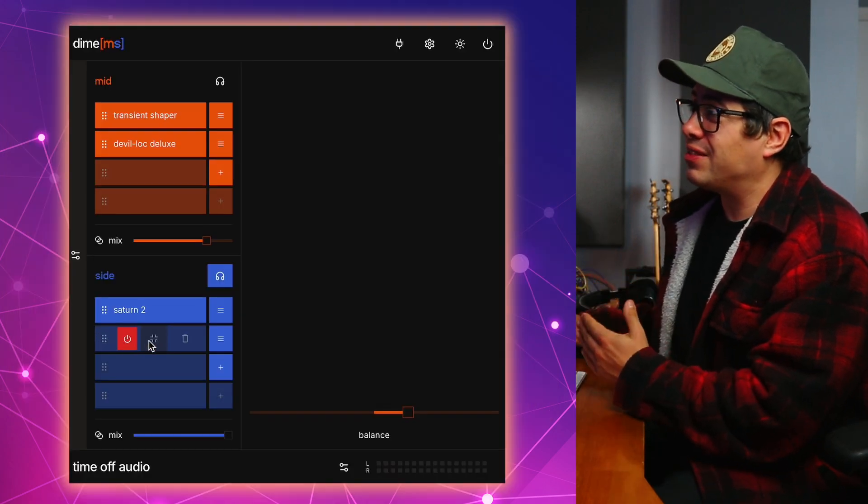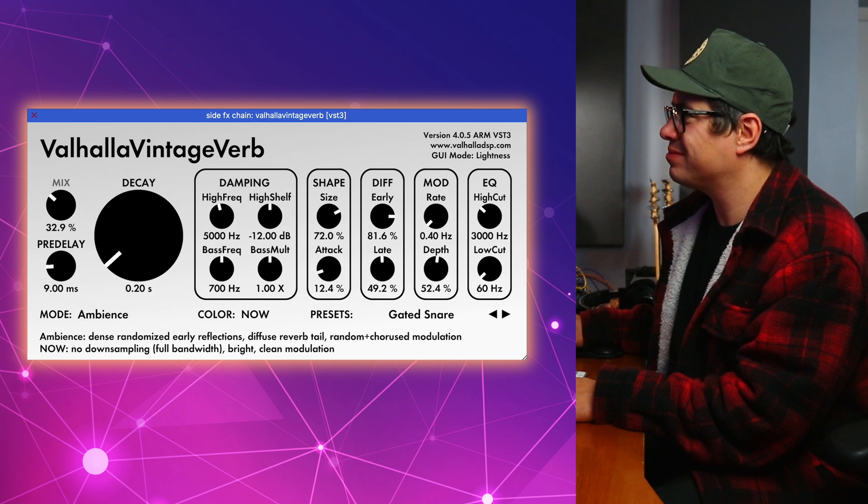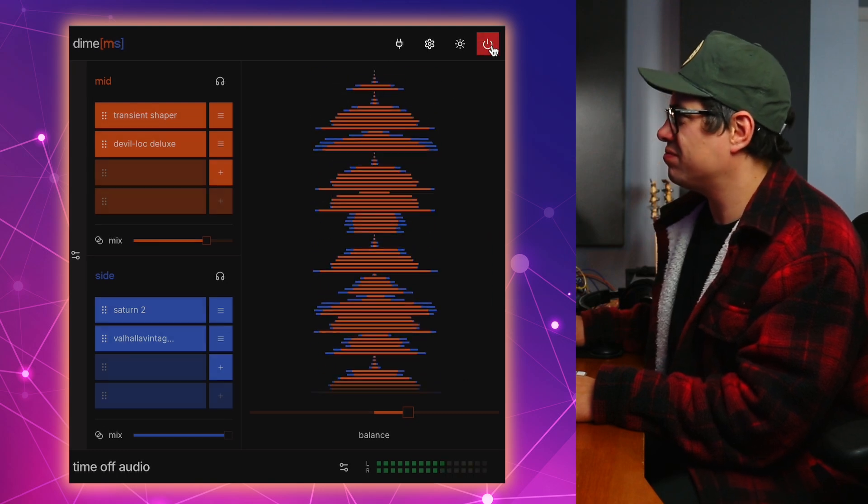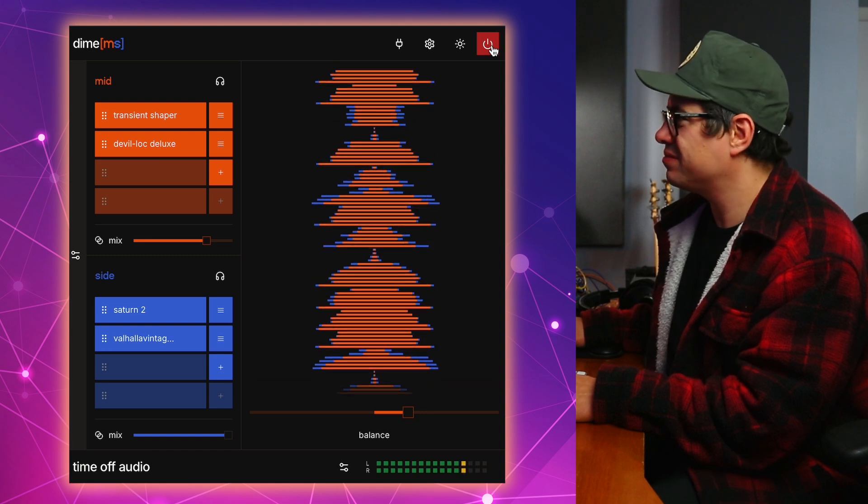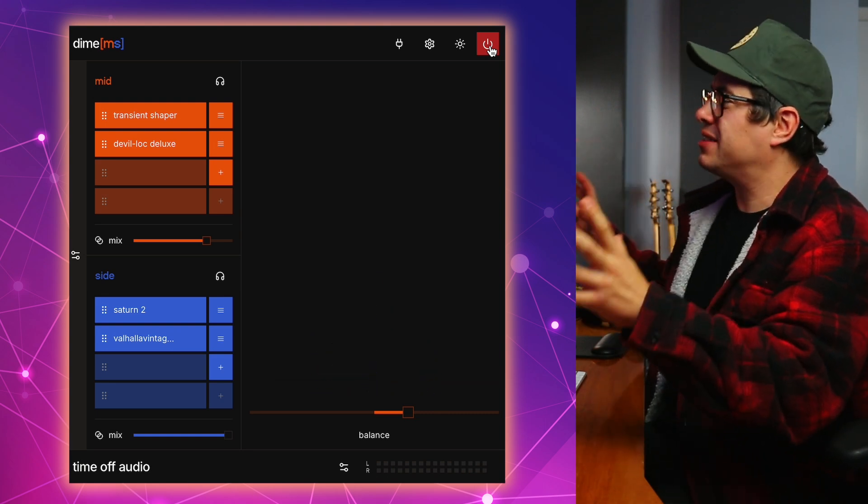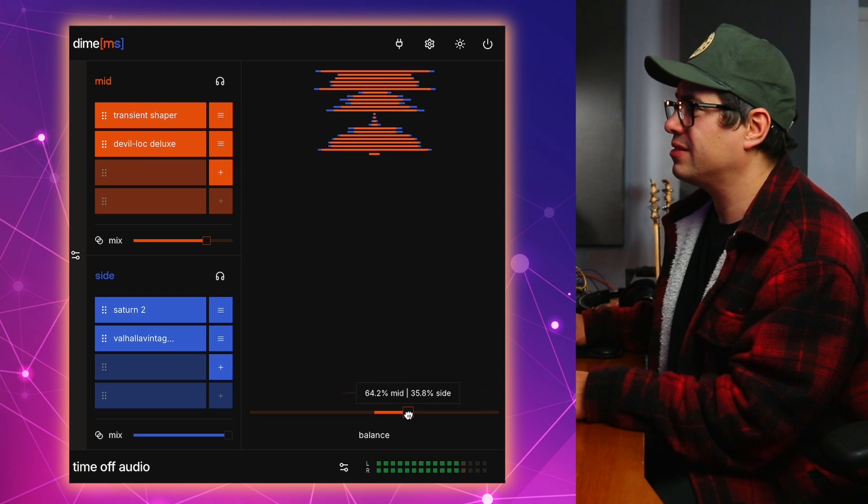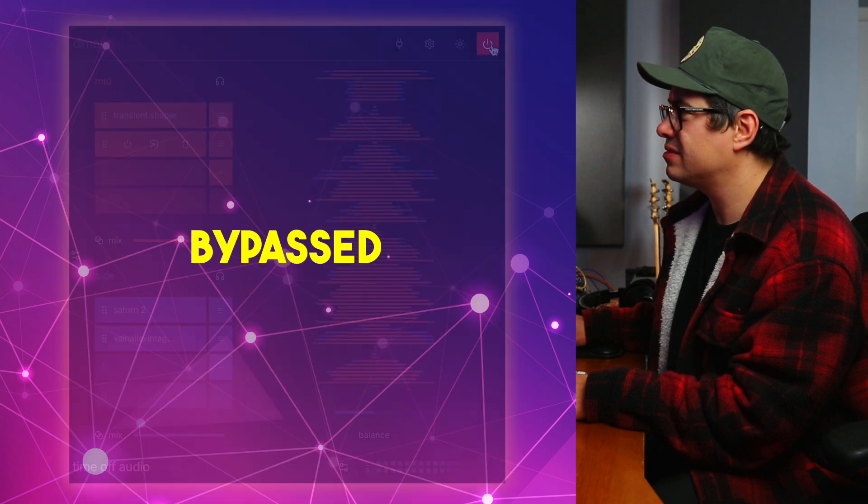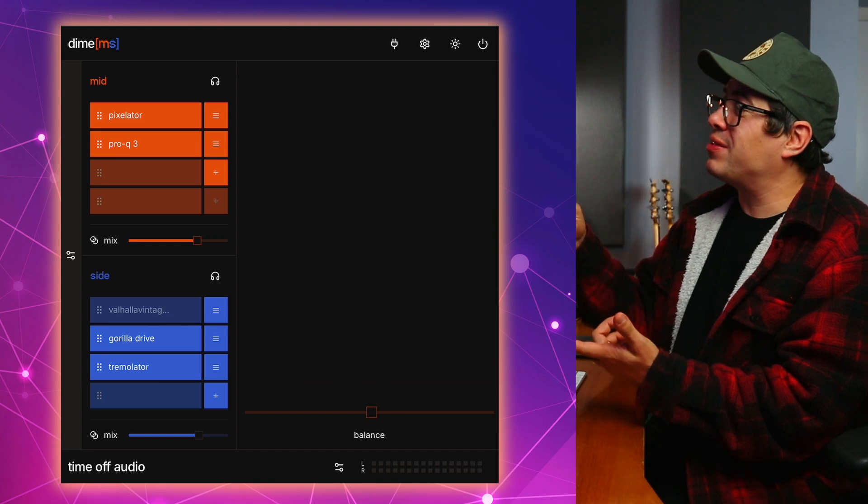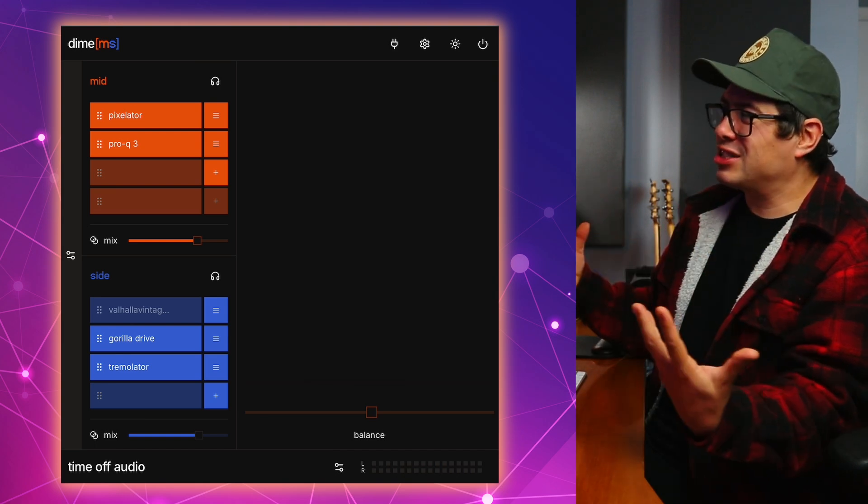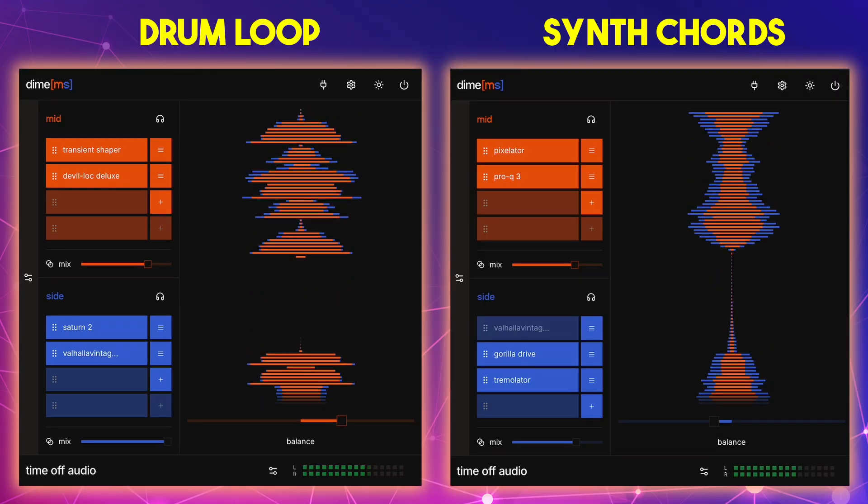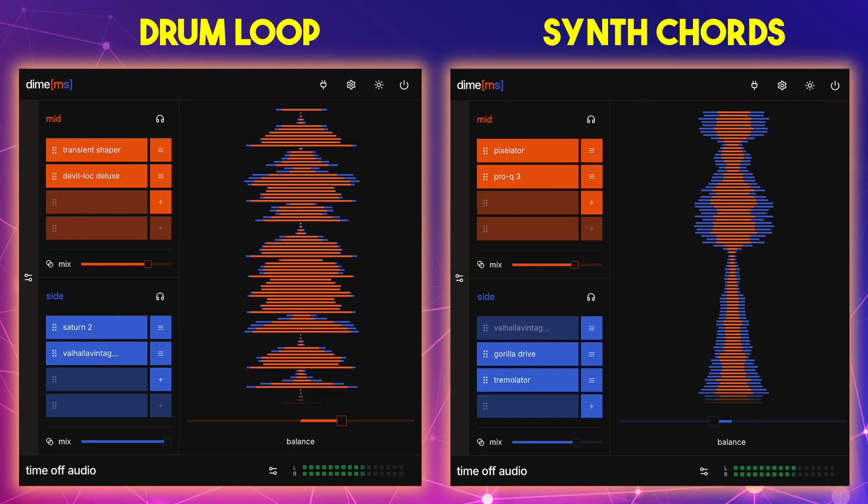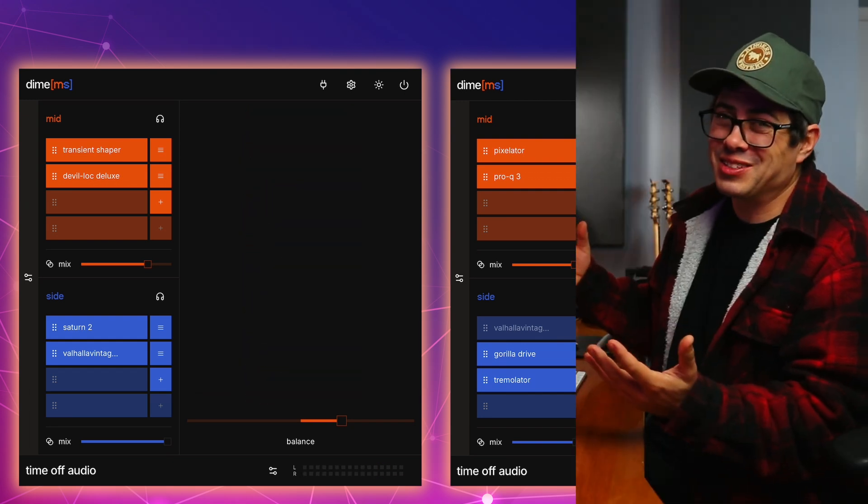After that, I added Valhalla Vintage Verb with the Gated Snare Preset. That's pretty cool. Let's combine these together. It just creates this really cool wide effect to the drums. We can really widen this out if we push it to the other side. So let's have a listen to both our drums and that key sound with Dime MS. And then I'm going to bypass them off and on. You can just hear like the excitement and the width that it's adding to this mix. That just sounds awesome.